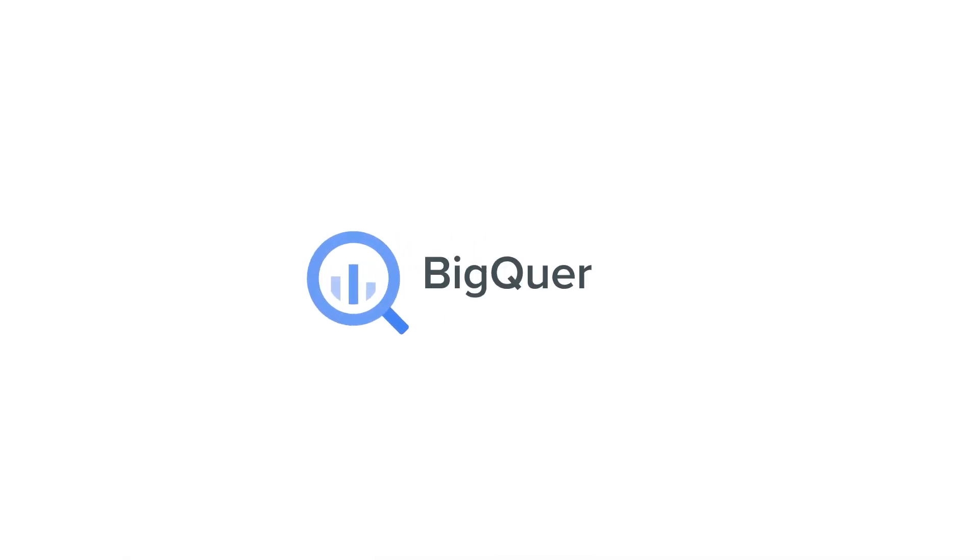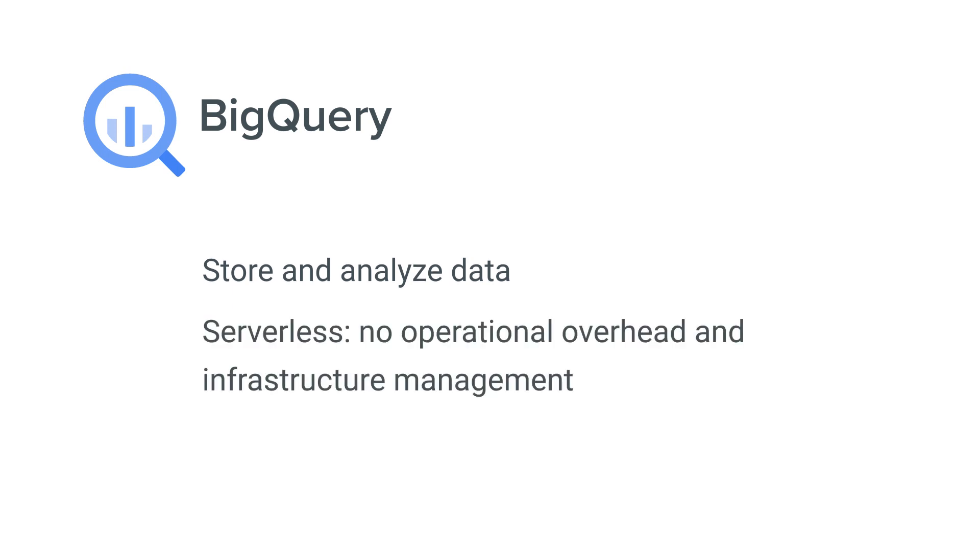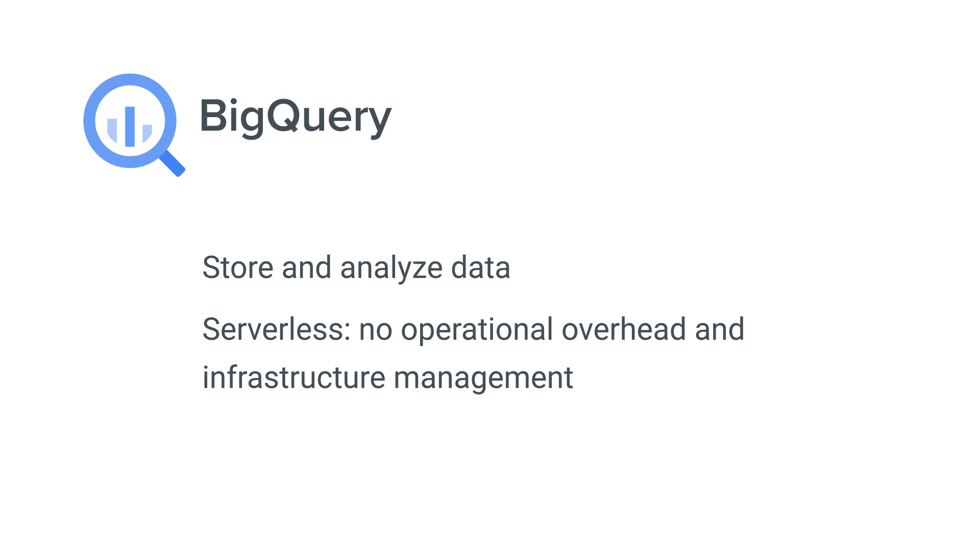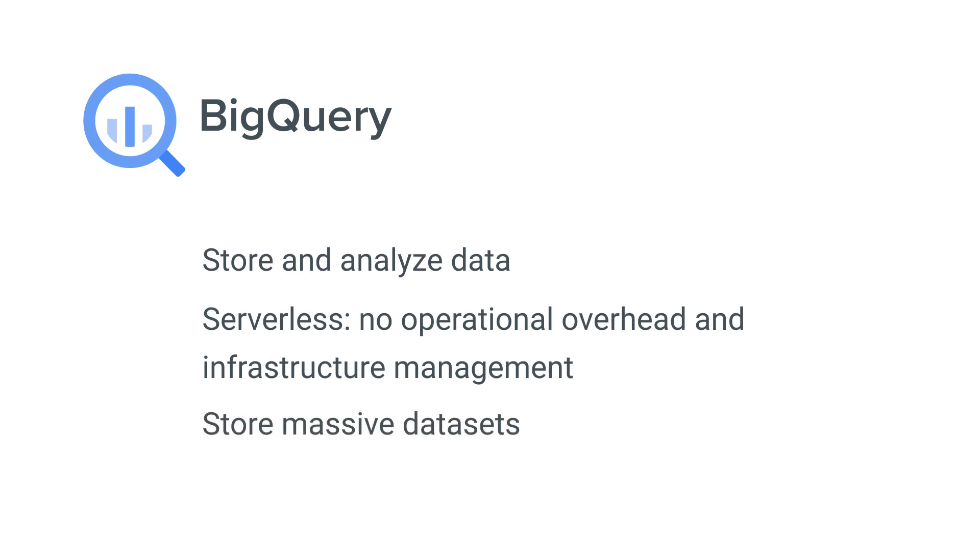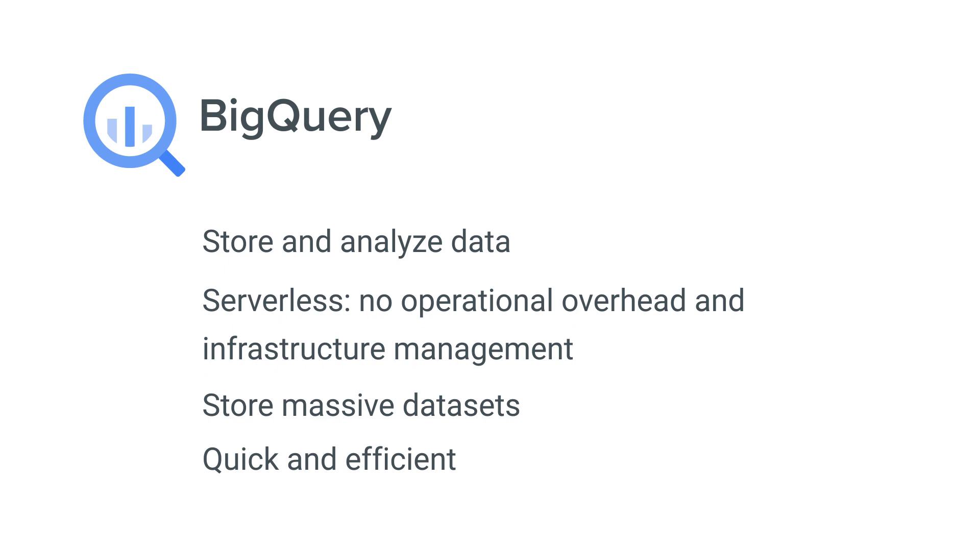BigQuery is Google's fully managed data warehouse, which is designed to help you store and analyze data. Since BigQuery is serverless and fully managed, you don't need to worry about the operational overhead and the infrastructure management. Google takes care of it for you. You can store massive datasets and gain valuable insights from large amounts of data quickly and efficiently.